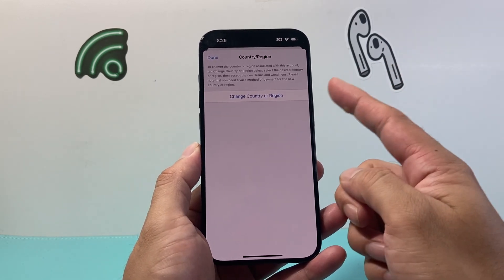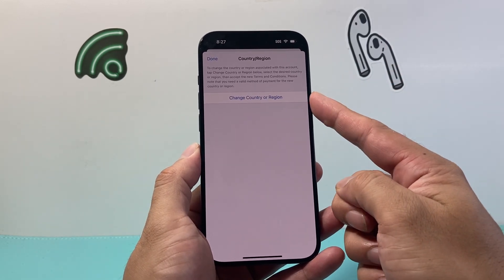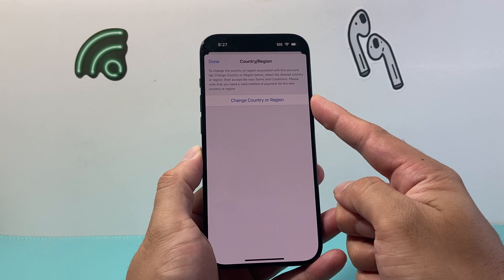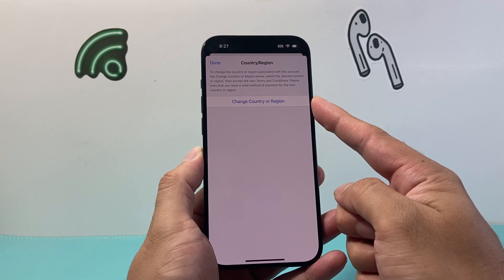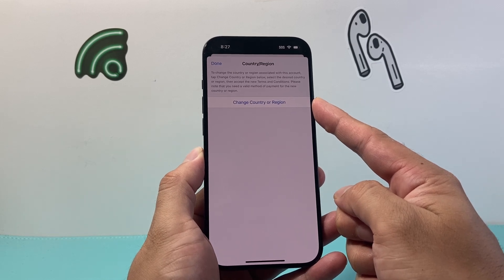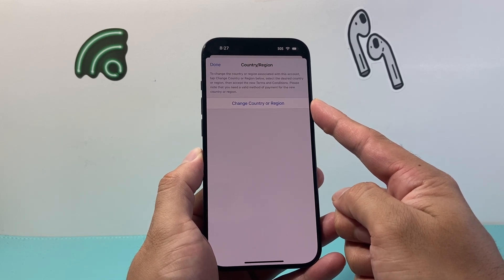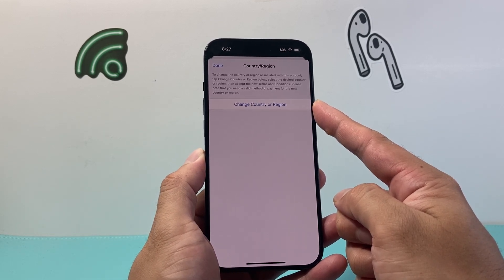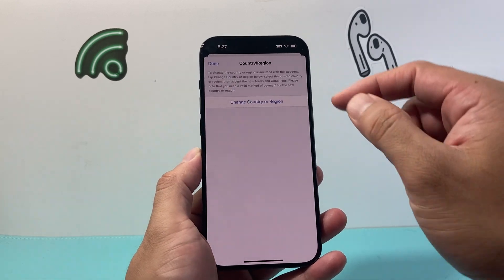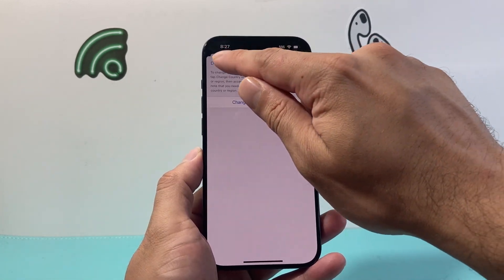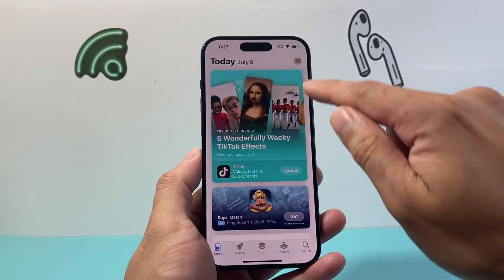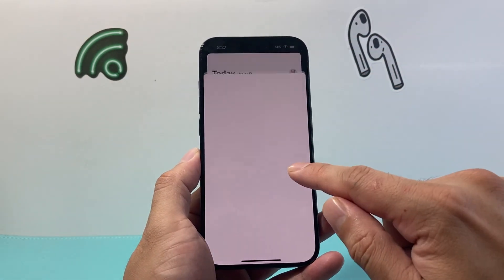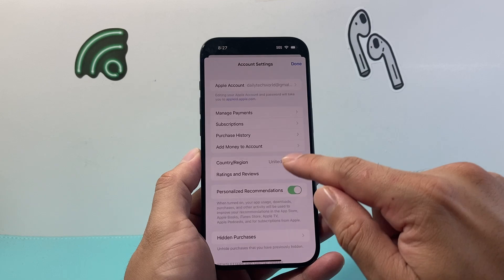Now this option might be grayed out or not allowed if you have a subscription active, or if you have a balance on your account or Apple ID. In order to check that we can go into our Apple ID account here.